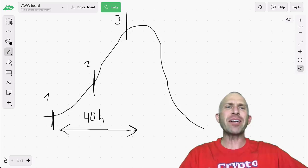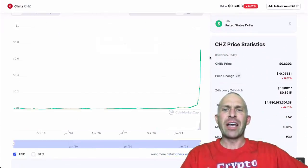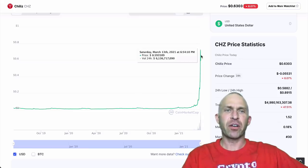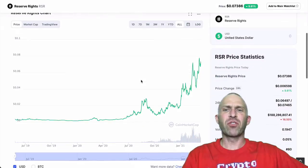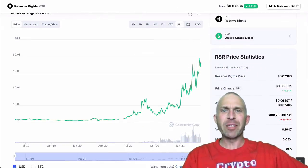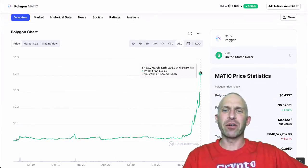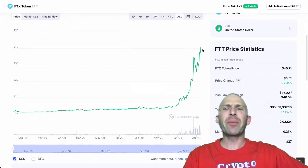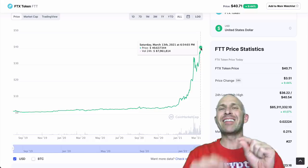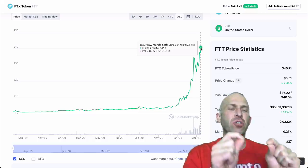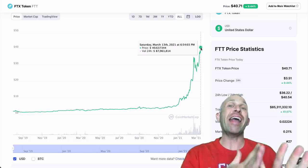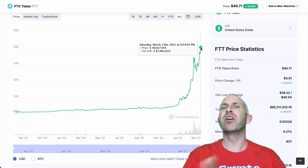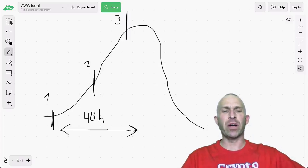Because everybody sees this chart from Chili's, and then they buy up here. And then it comes down. Everybody sees this chart from Reserve Rights, and they buy up here. And then it comes down. Everybody sees this chart from Polygon, and they buy up here. And it hasn't come down yet. And everybody sees this chart from FTX token, and they buy up here, and it hasn't come down yet. But the thing that's happening is that people are hearing about these coins because they're looking at the top gainers, and then they're buying it. And that is a huge losing strategy for buying altcoins.